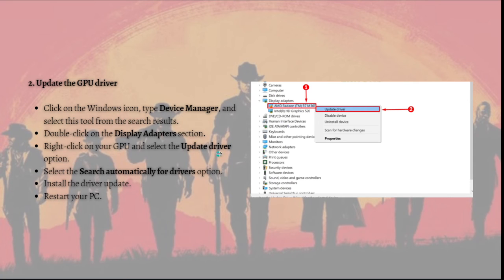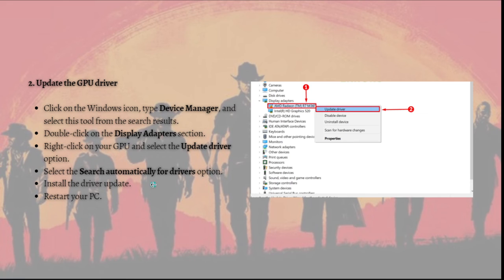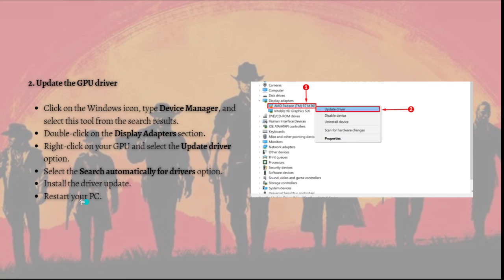Select Search Automatically for Drivers option and just install the driver update. Restart your PC after installing the driver update.